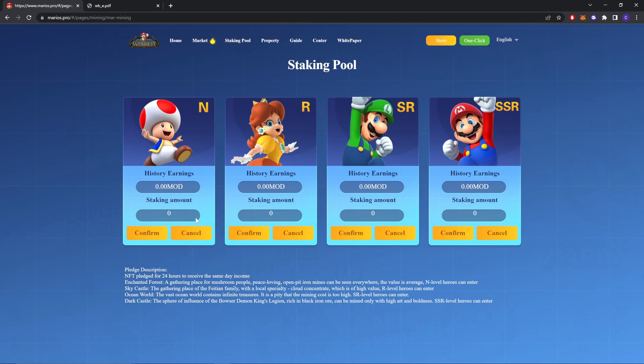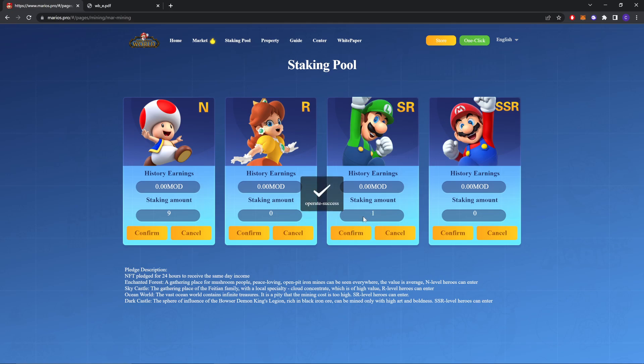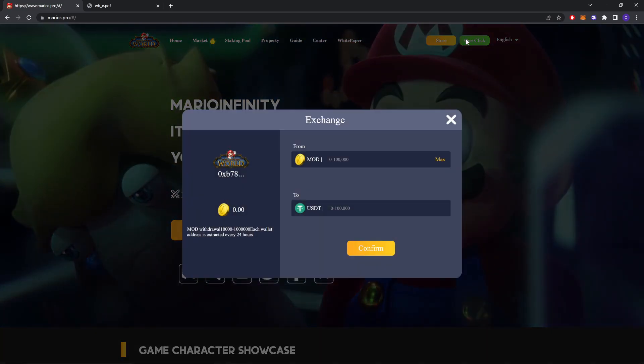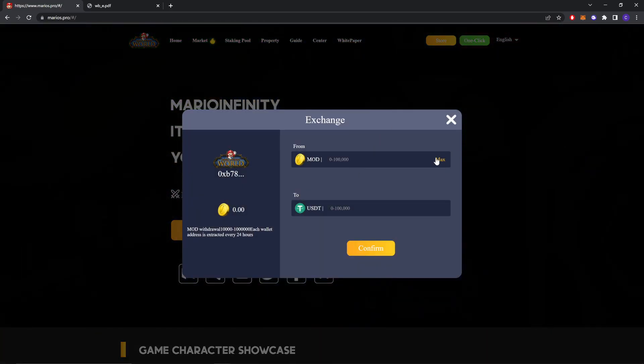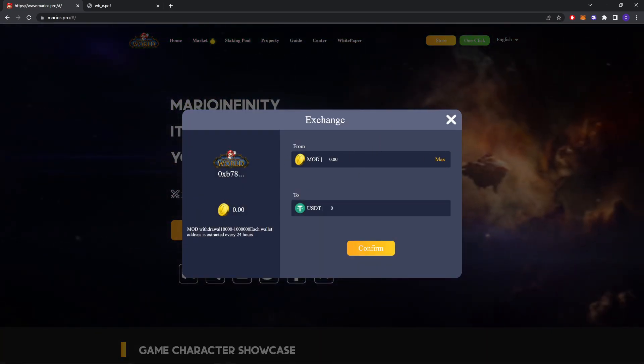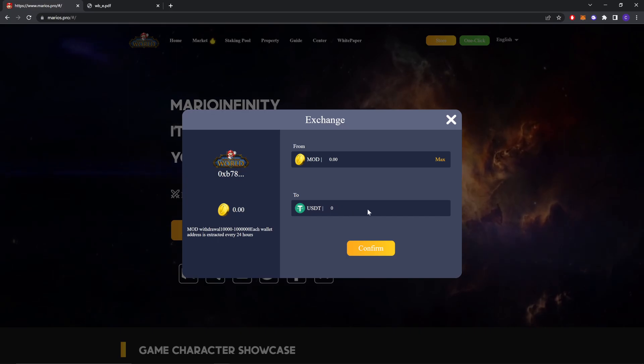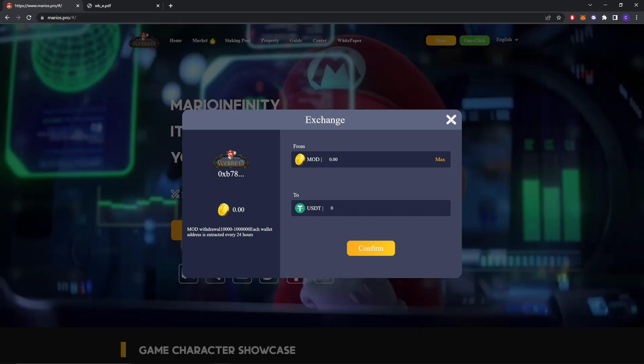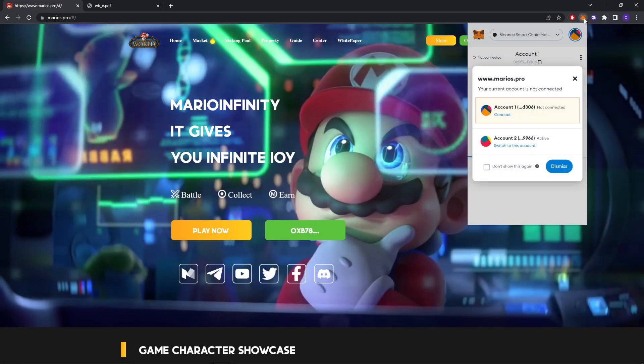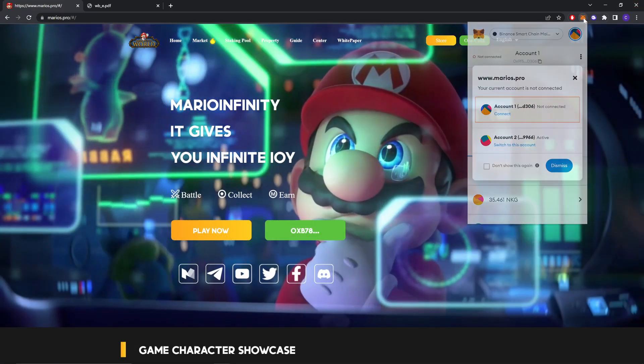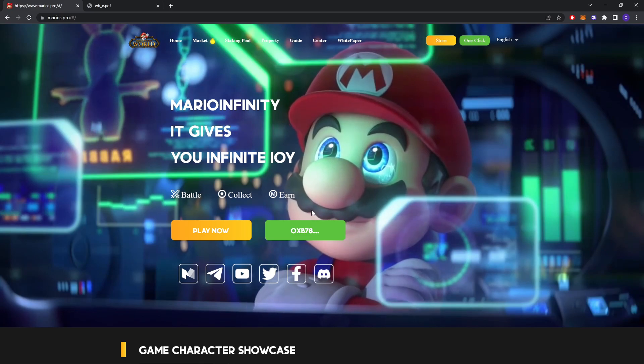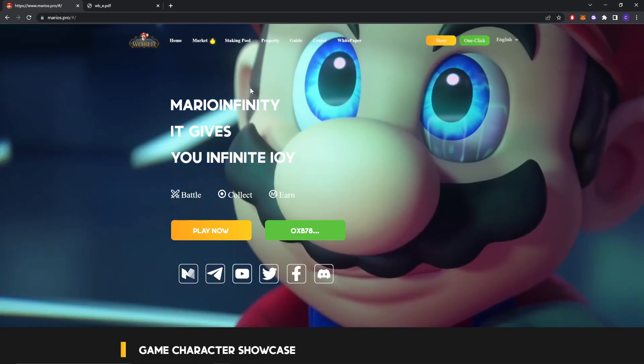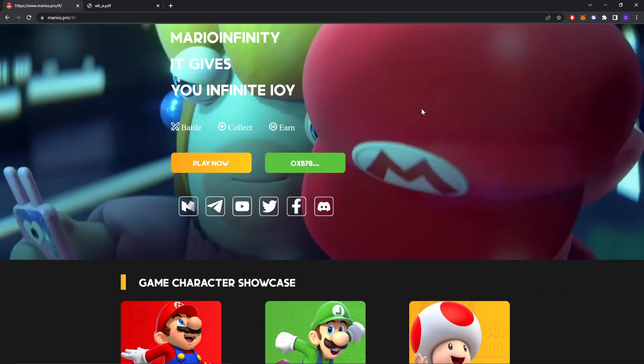You can just confirm it from here. It's gonna stake them automatically. Confirm it from here and let's stake it here. As you can see I staked 10 NFT here. Now you're gonna passively earn from here. The MOD is gonna show here. With one click it's gonna show here and then you can write it to USDT whatever you want and it's gonna show in your Metamask wallet so you don't have to worry about anything.